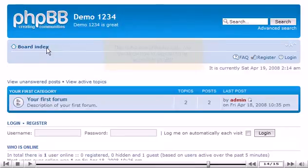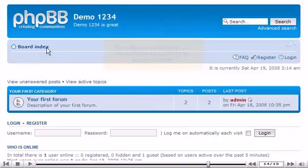This is the end of the tutorial. You now know how to register for an account in PHPBB. Thank you for watching this tutorial. Be sure to let us know if you have any questions.